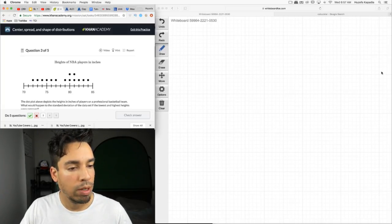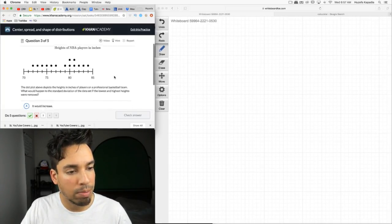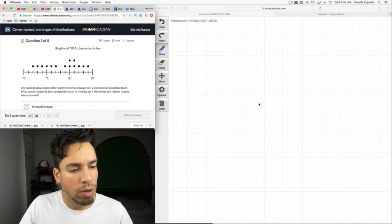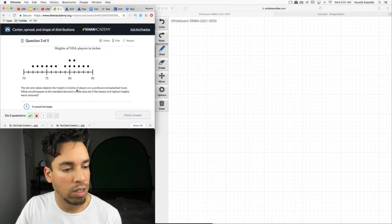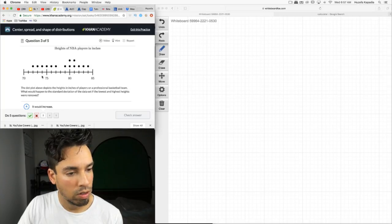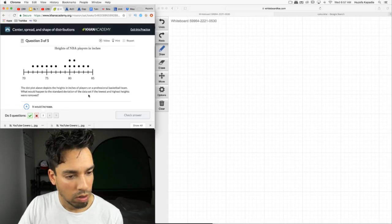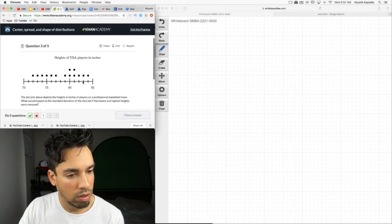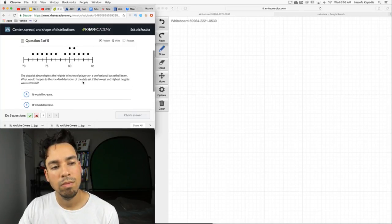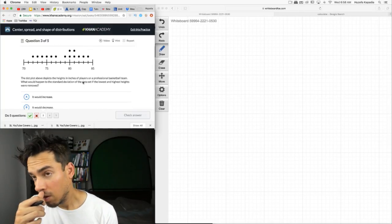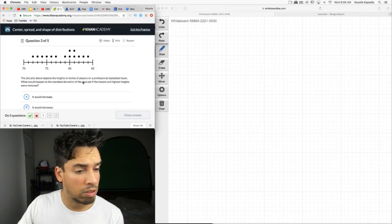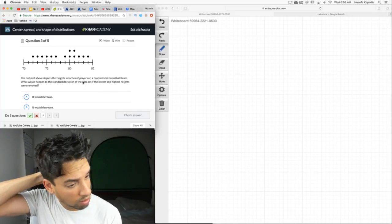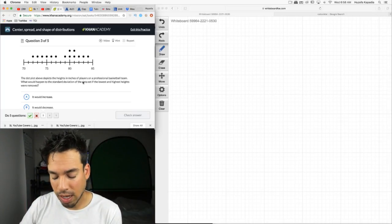Number three, heights of NBA players in inches. The dot plot above depicts the heights in inches of players on a professional basketball team. What would happen to the standard deviation of the data set if the lowest and highest heights were removed? So the standard deviation. Standard deviation kind of tells you how the data is spread out.